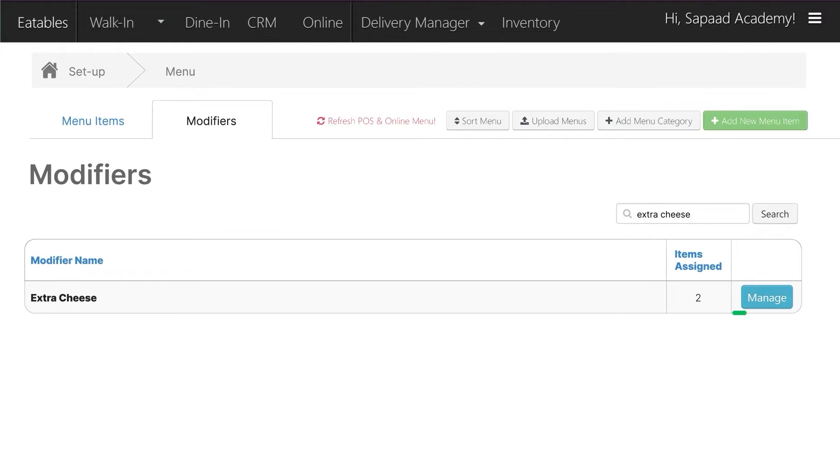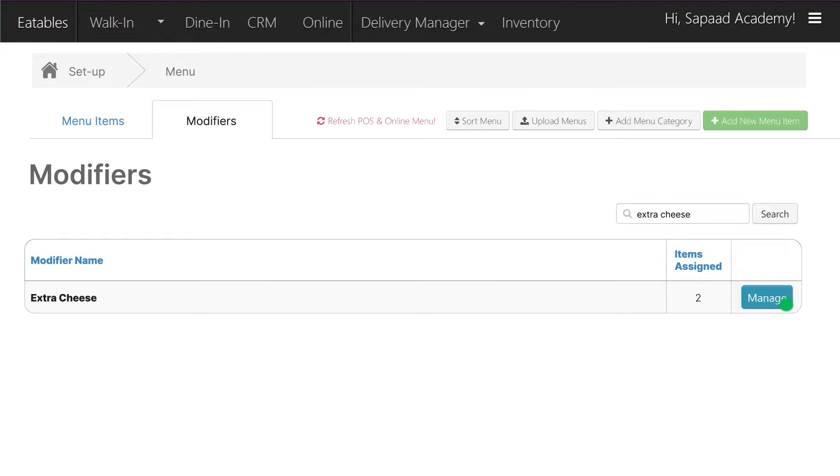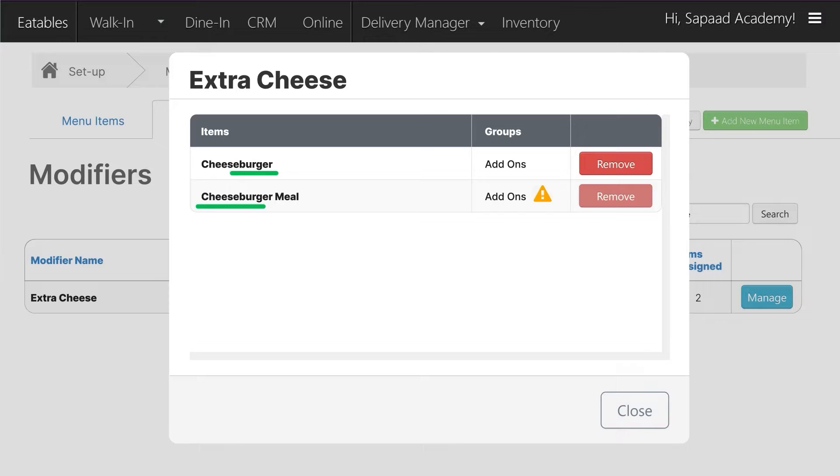Click Manage to see the menu items linked to Extra Cheese. Here you can see two menu items, Cheeseburger and Cheeseburger Meal.